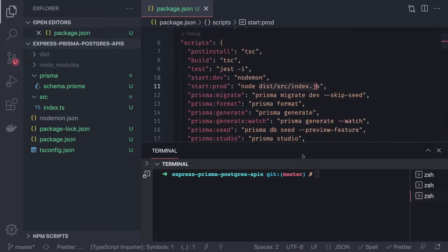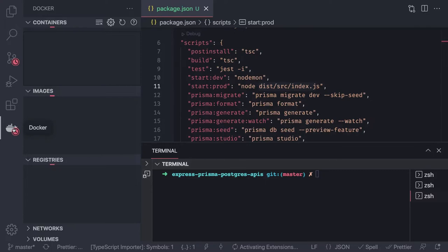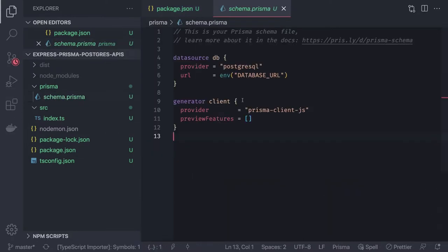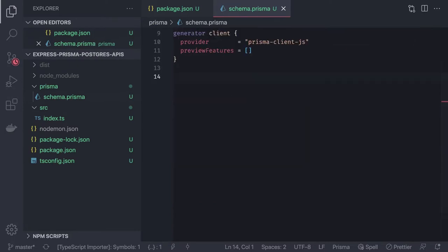First we check if the Docker container is running — it is, so we can focus on writing the Prisma schema file. I want to build a blogging system that demonstrates different relationships. We'll have User, Comments, Tags, and Articles entities in our schema.